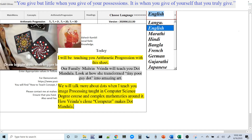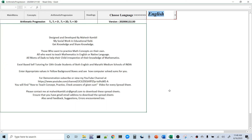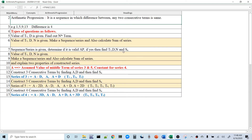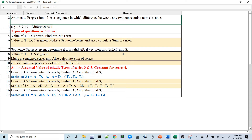Today's topic is arithmetic progression. We are going to learn how to solve arithmetic progression sums, but first let's revisit the concept. What is arithmetic progression? It is a sequence in which the difference between any two consecutive terms is the same. For example: 1, 5, 9, 13 — the difference is 4 everywhere, which is common. That is what is called arithmetic progression.